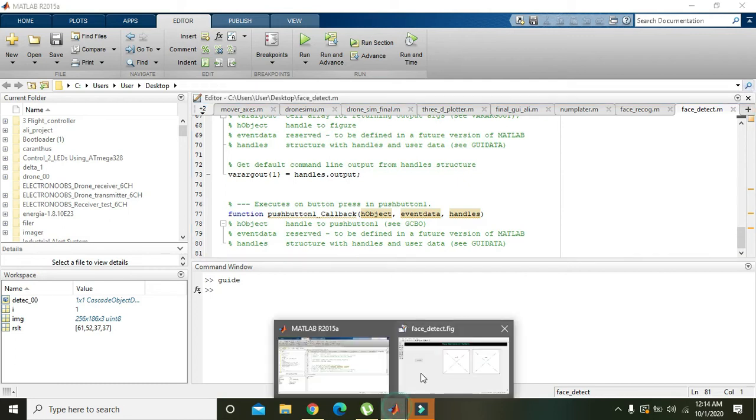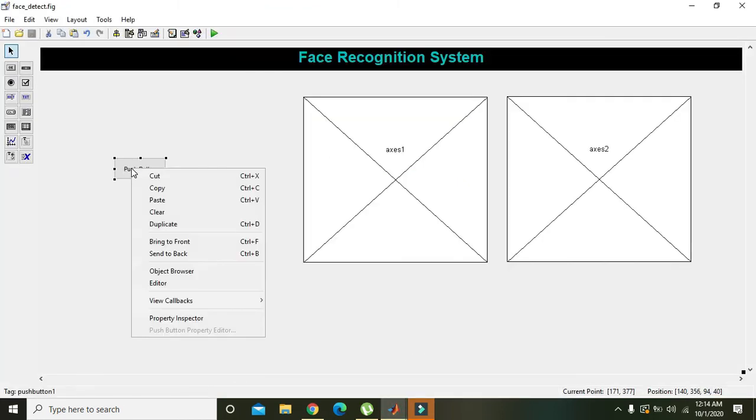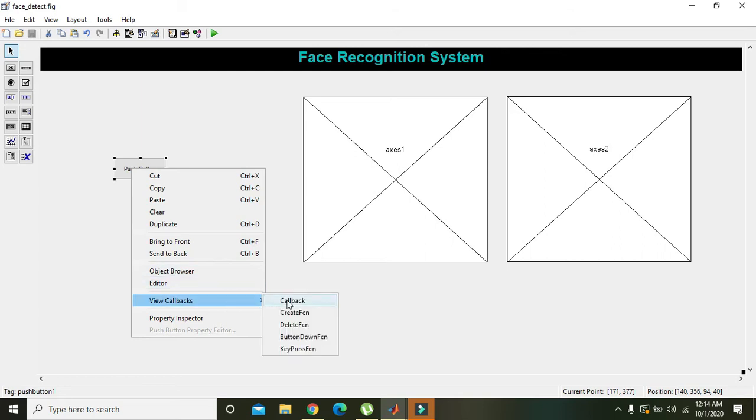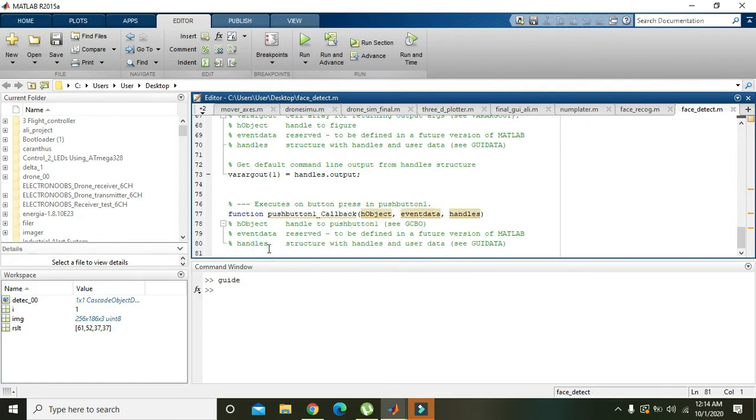So again we will go to our GUI. We will right-click on this push button and then we will go to the callback function and here we will write our commands.